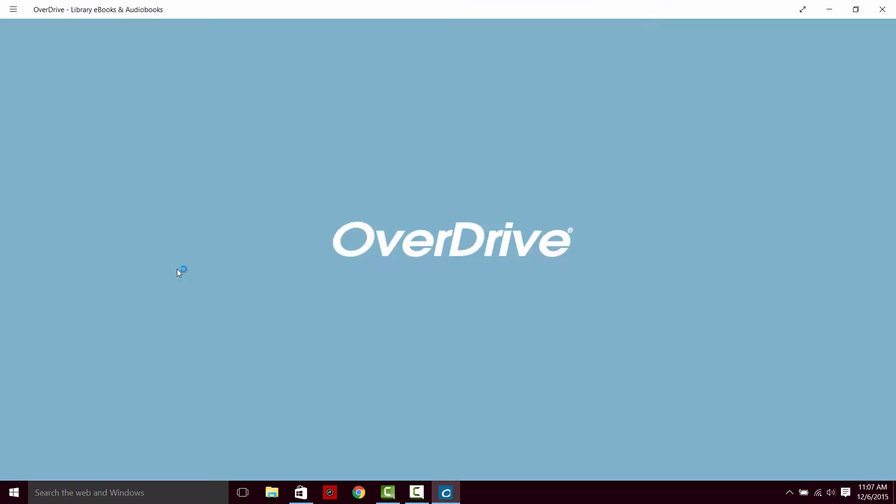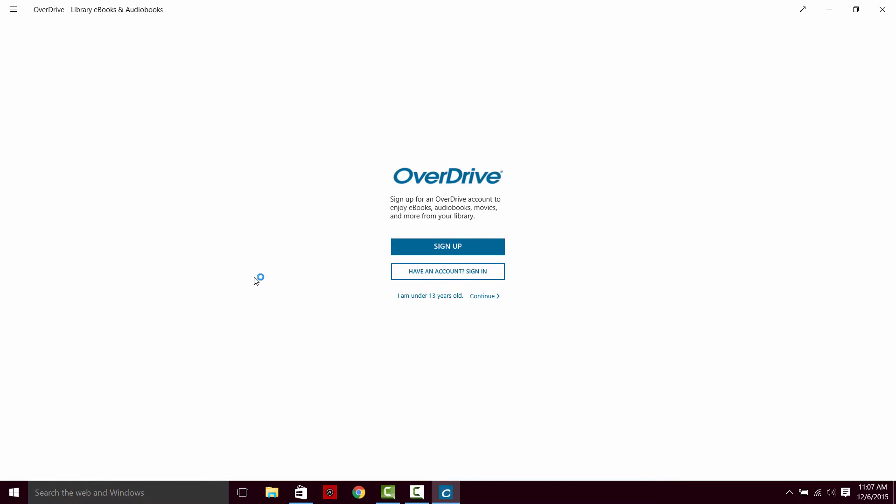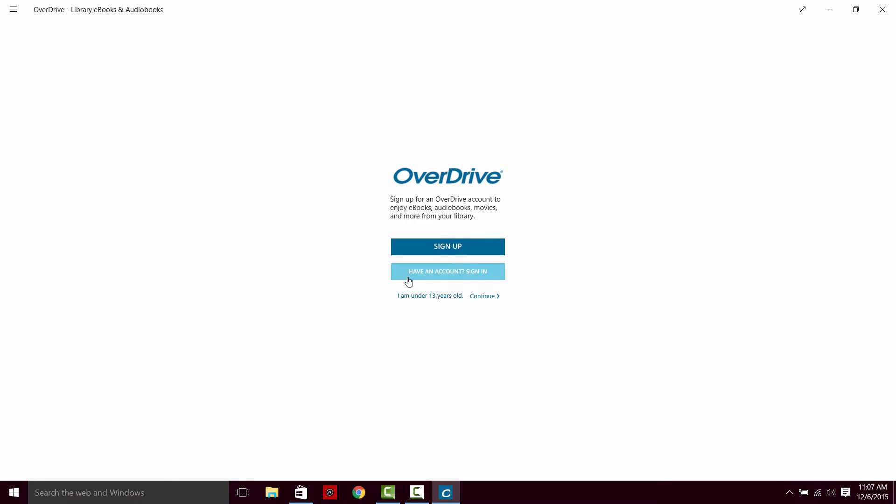Alright, we are going to open OverDrive. Now you don't have to sign up if you have a library which subscribes to OverDrive such as the Mary Reilly Styles Public Library. So if you have a Mary Reilly Styles Public Library card, you have an account.